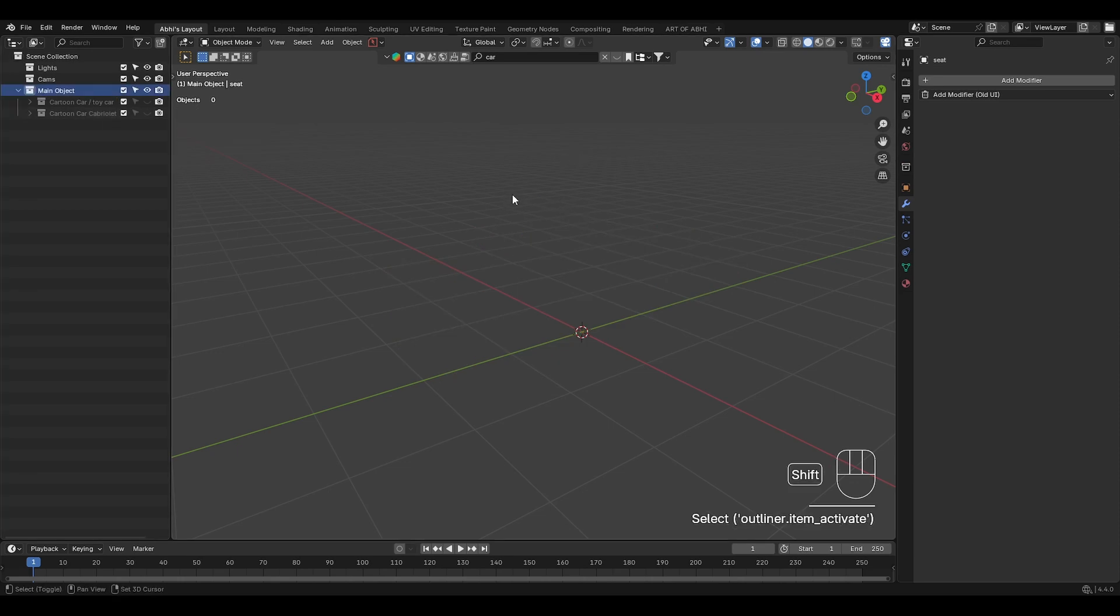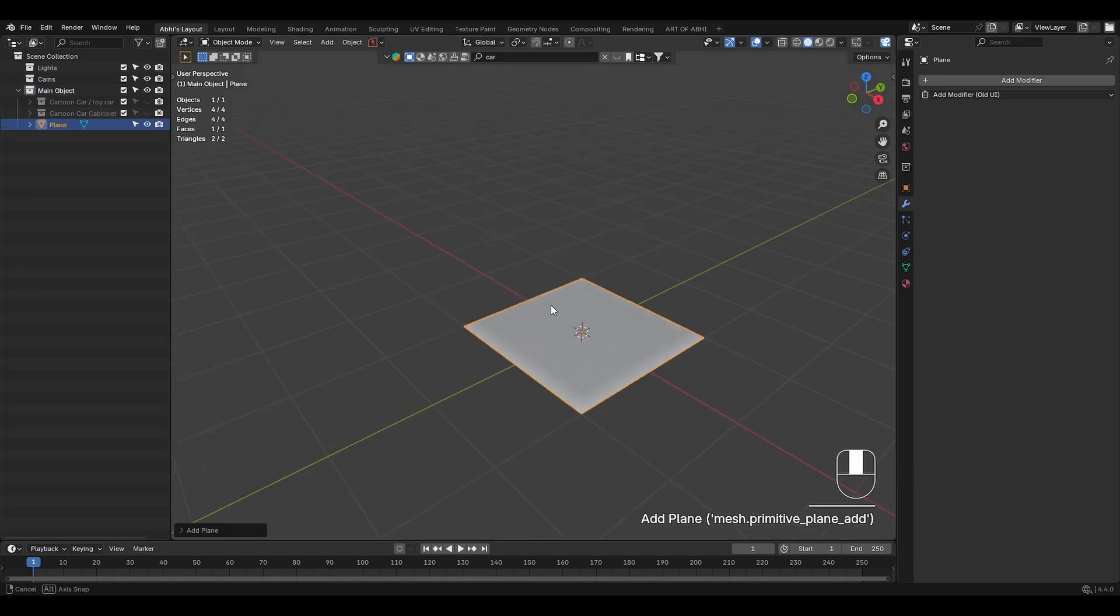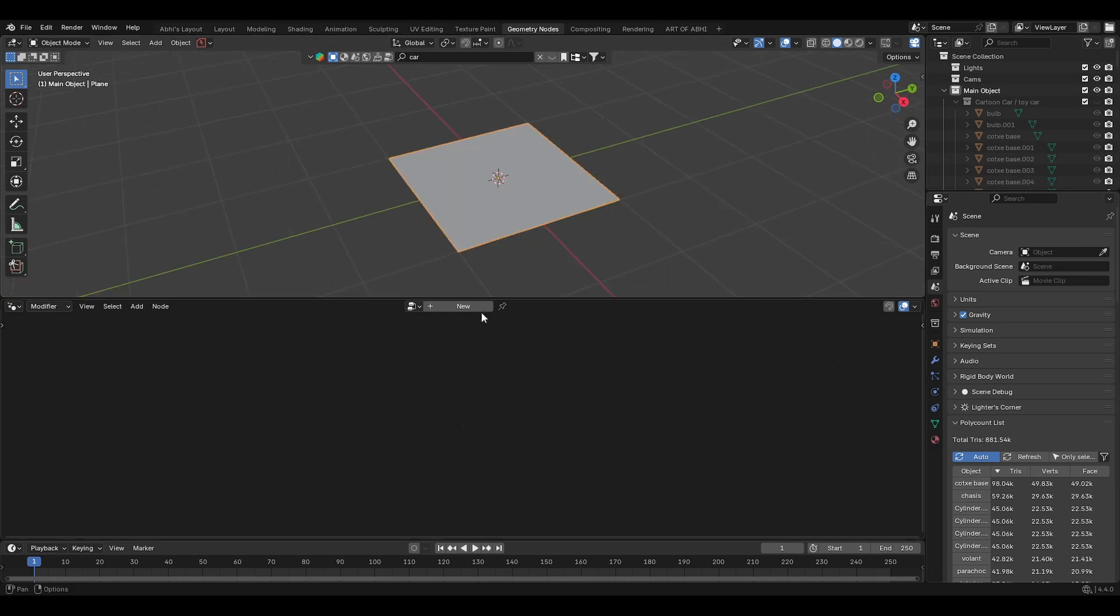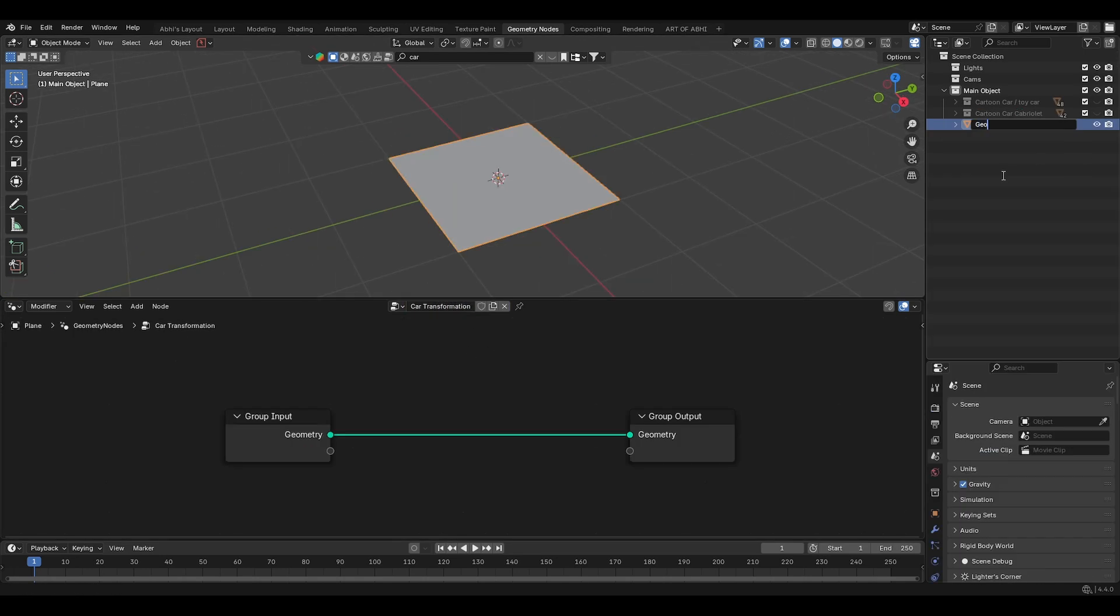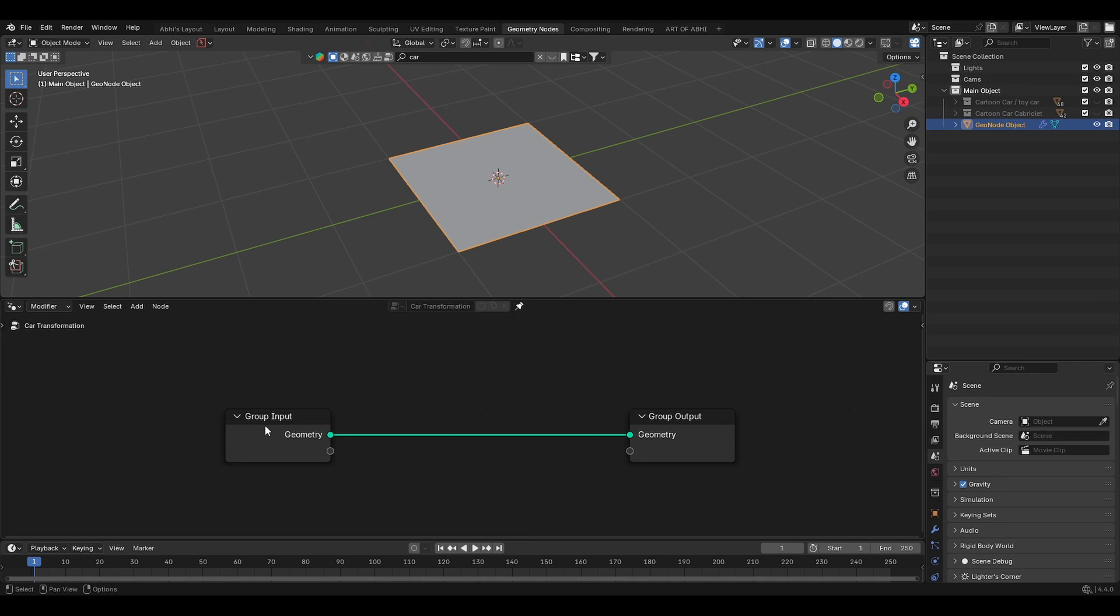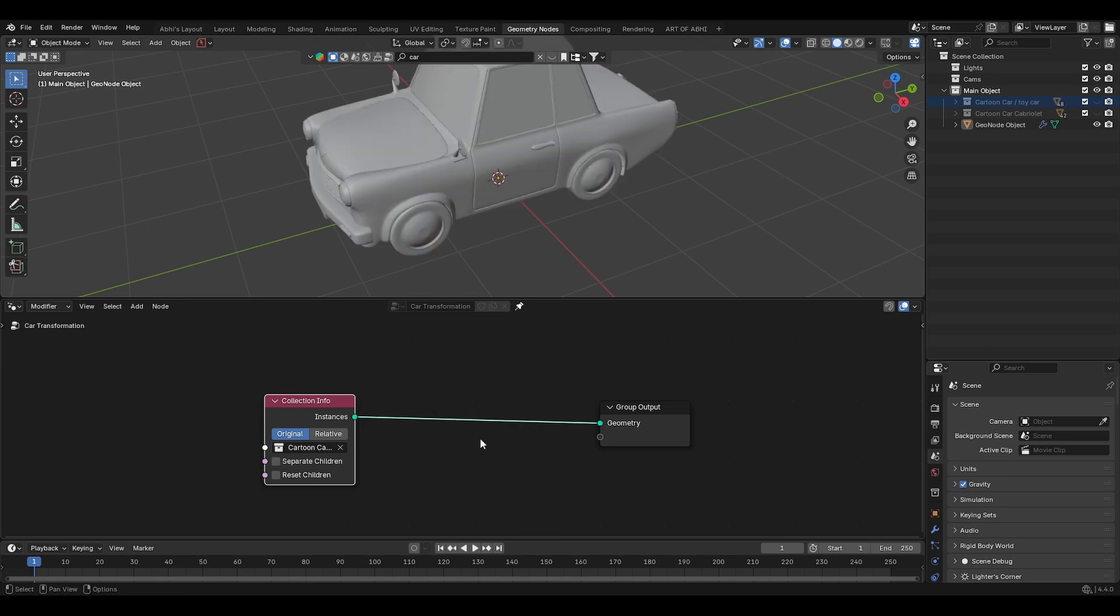Now let's add geo node object. Press Shift A, add a plane, this will be our geometry node object. Then go to the geo node editor, click on new and rename it as car transformation. Also rename the plane as geo node object for better organization. Click on this pin icon, delete the group input node and drag the first car collection in the geo node editor. Connecting it to the group output, this is where actual transformation magic happens.